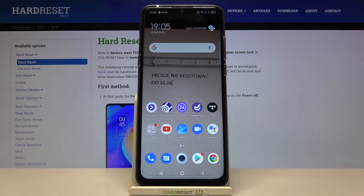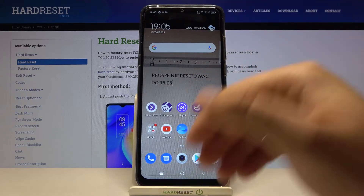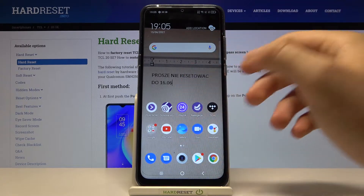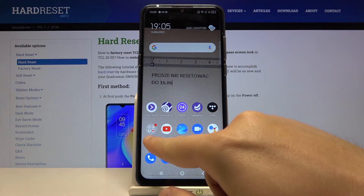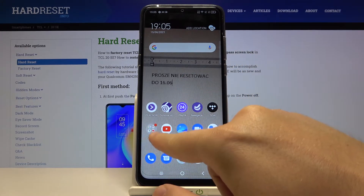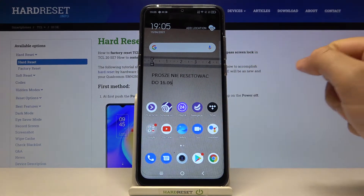Welcome. In front of me I have the TCL20SE, and today I will show you how to create folders on the home screen, how to organize your home screen — just for example, like that in the Google folder.